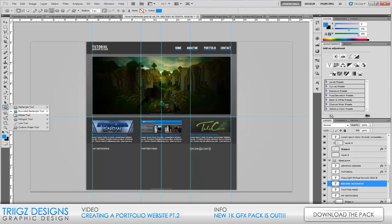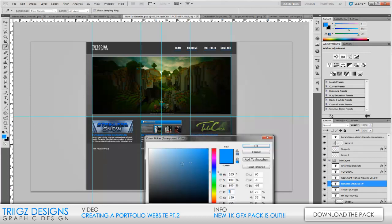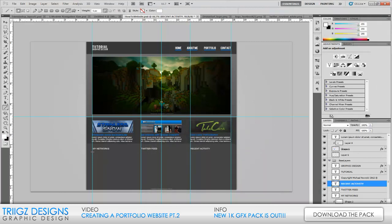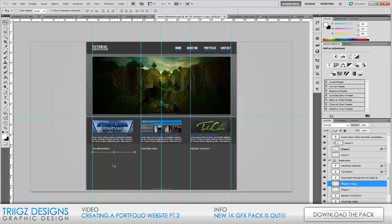Now grab the line tool, hold Shift, make sure your color is set to white, and drag from the left margin across. Right-click on the layer and rasterize it, then change the opacity down to about 50% or a little lower depending on your preference. Hit Ctrl+J, hold Shift, drag it over and align it with the middle margin, then Ctrl+J again and align it with the left margin on the right box.